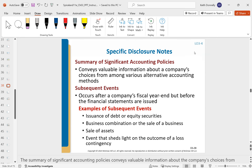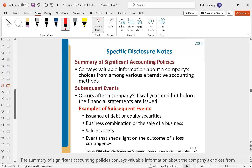The summary of significant accounting policies talks about how we recognize revenue, how we recognize expenses, and how we calculate depreciation. It's all of our underlying policies — the rules, processes, and procedures for how we completed these financial statements.